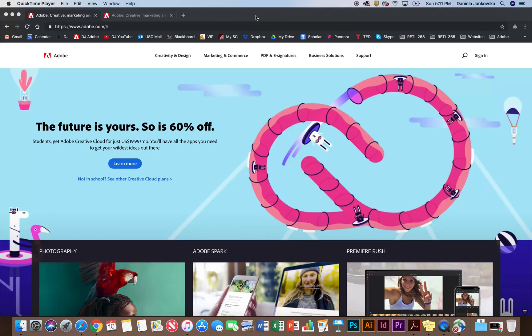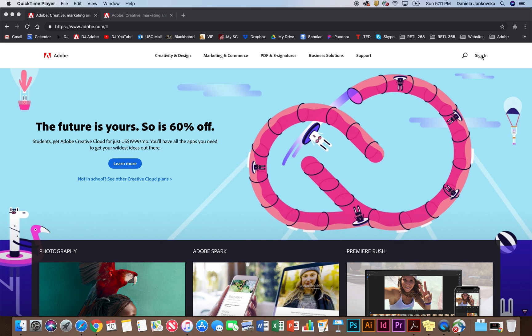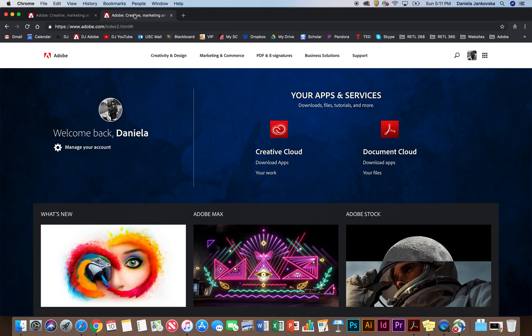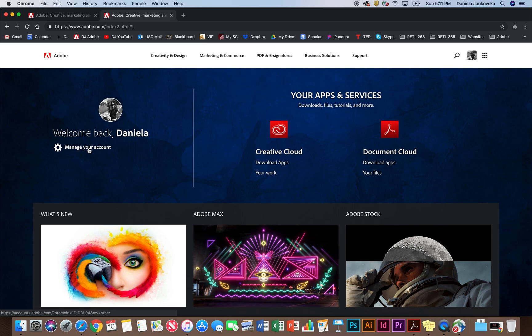So to get started on installing or downloading the apps you're interested in working with, go ahead and use that Adobe ID we just created by clicking right here on the sign in button. Go ahead and sign in. Once you sign in, this is what the platform might look like. This is where you can manage your account, your payments, your plans.